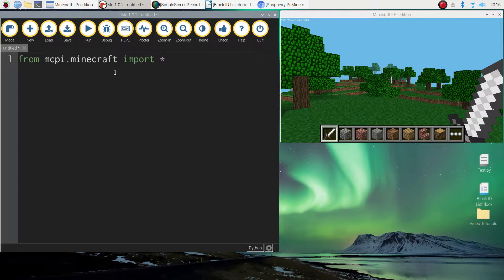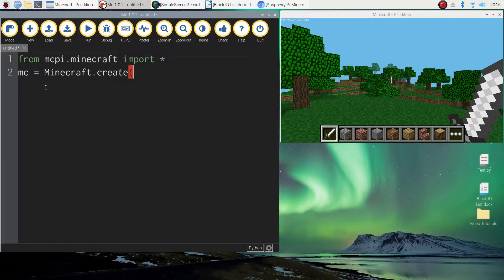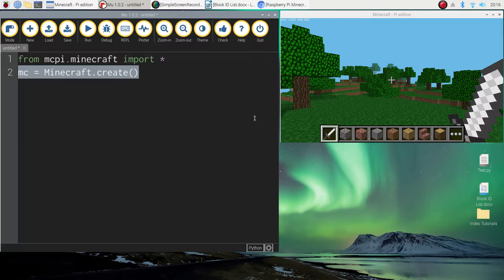We've now got access to that which will allow us to build things in our Minecraft world using code. So the second line of code mc equals Minecraft with a capital M dot create and then we open and close a set of brackets. Now that line of code just gets our two apps talking to one another, so Mu and Minecraft are basically connected now.